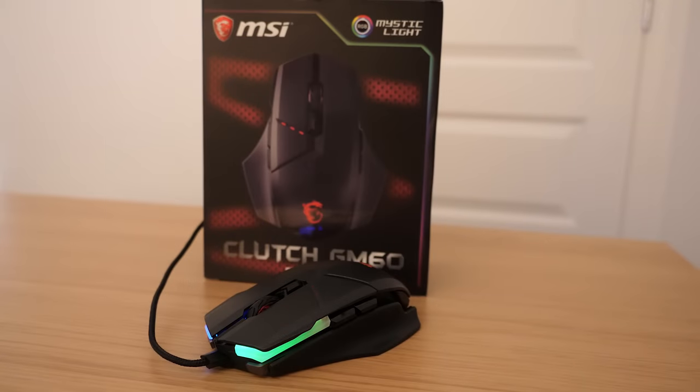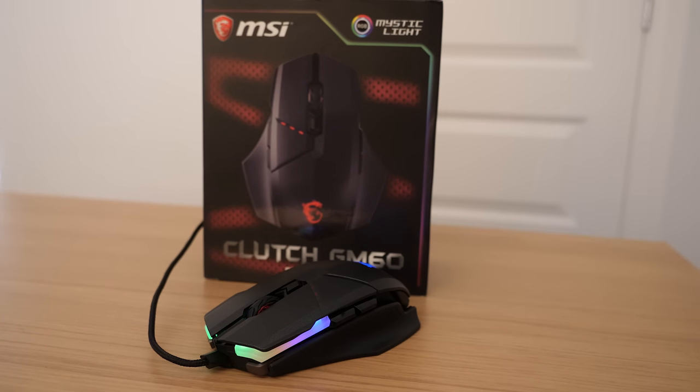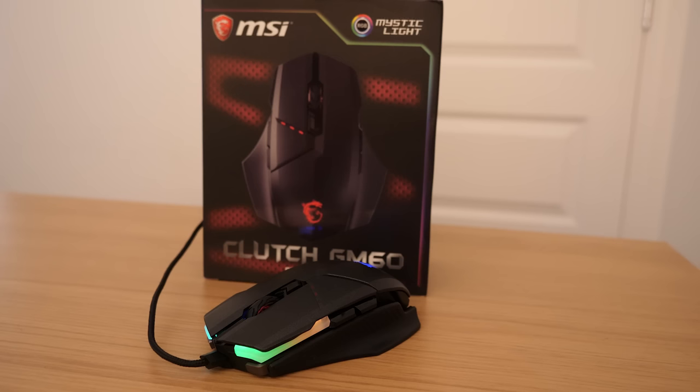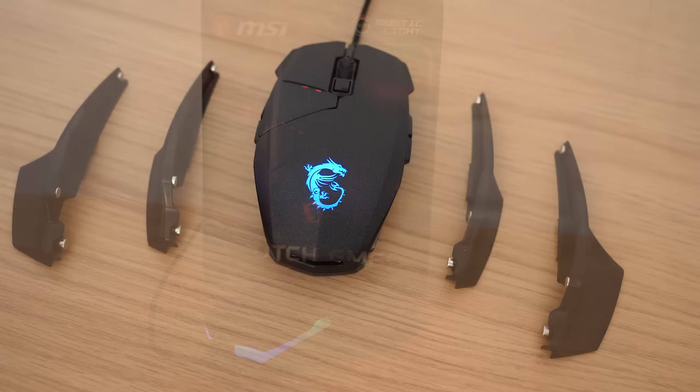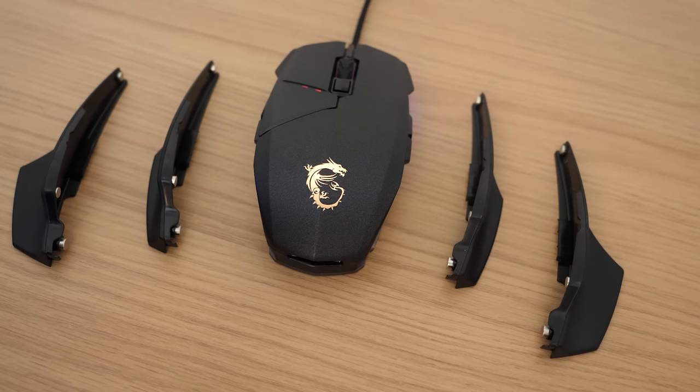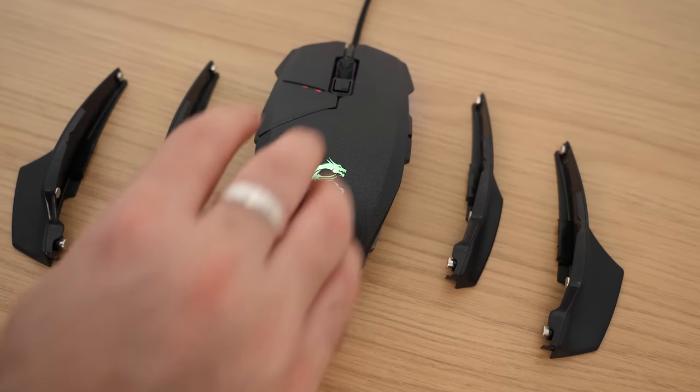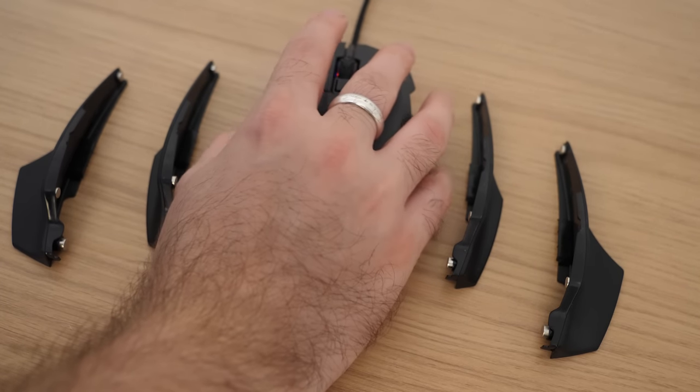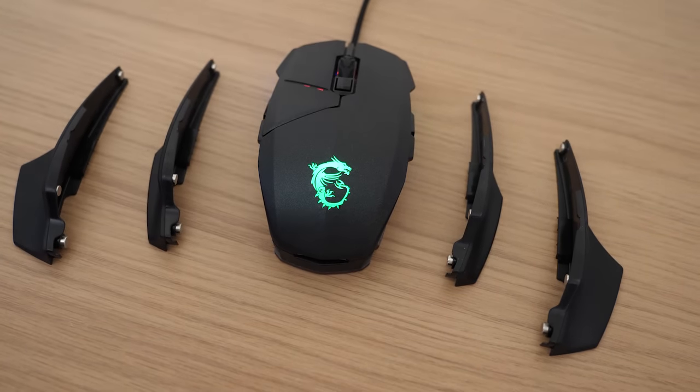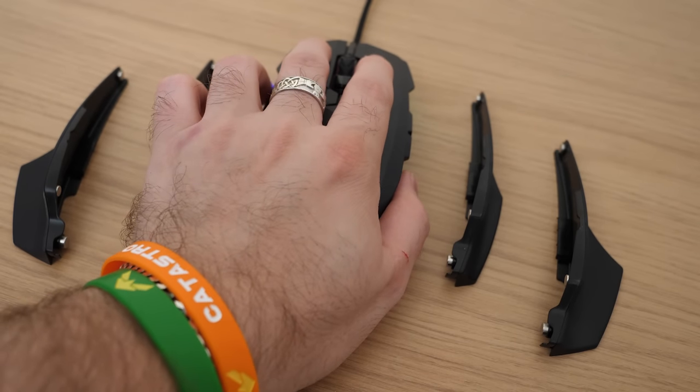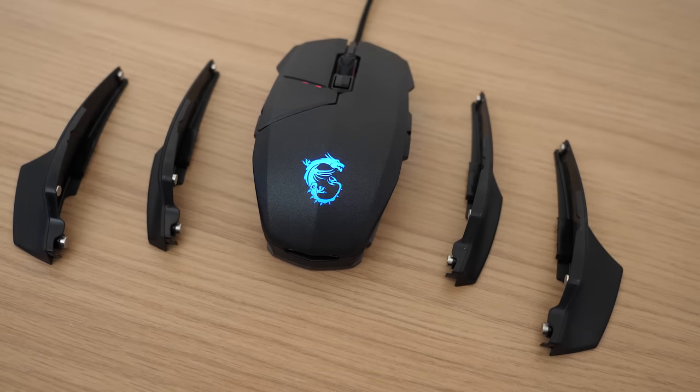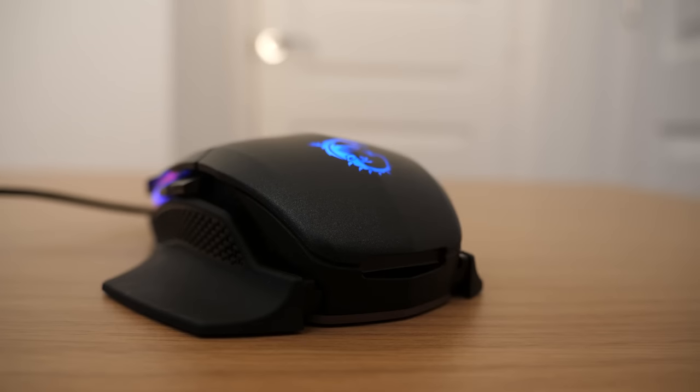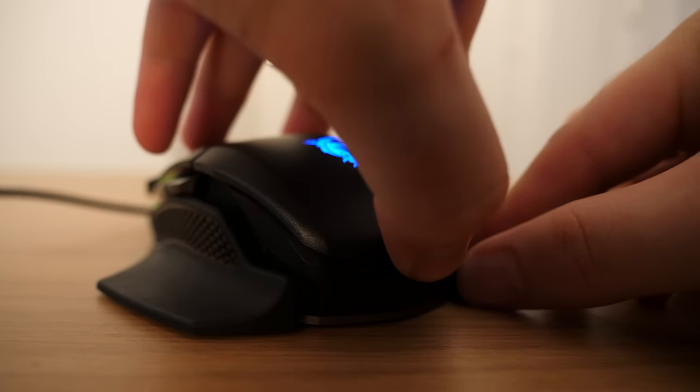Now it's time to take a look at the MSI Clutch GM60 gaming mouse. First off, this is an ambidextrous mouse, meaning that whether you're left or right-handed you can use this mouse from MSI. This is thanks to the overall design that MSI have gone for with the Clutch GM60. The side grips can easily be swapped out for larger thumb or pinky rest ones, and you can mix and match. For example, if you want a larger rest support for your thumb but not for your pinky finger or vice versa, you can easily swap those side grips out that they've included in the box for you.